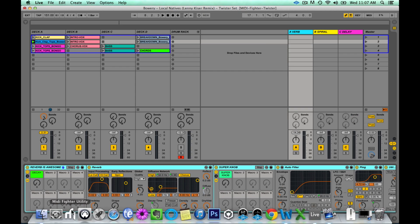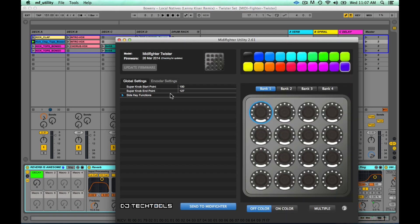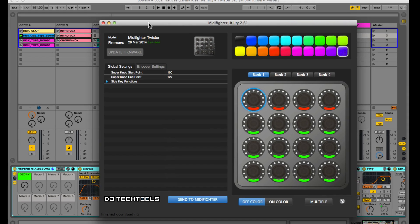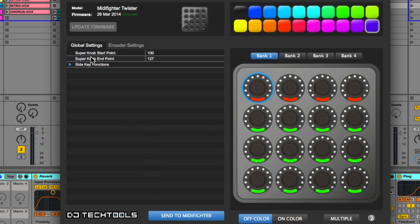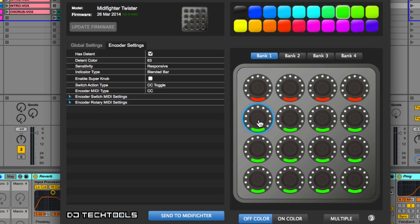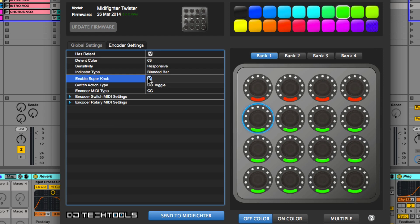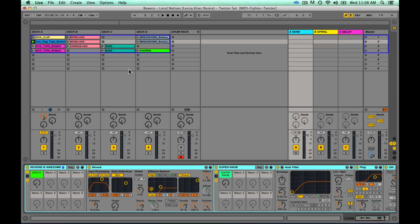The way that you can set this up is if you go into the MIDI Fighter utility software under global settings, you can choose where your super knob start point starts and where it ends. If you want a knob to have the super knob functionality, just click on the knob and enable super knob — this will now allow you to map that knob to two parameters.